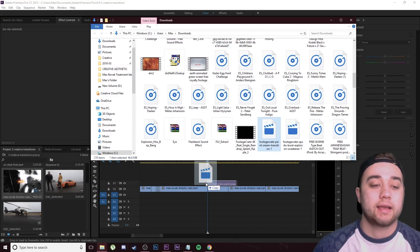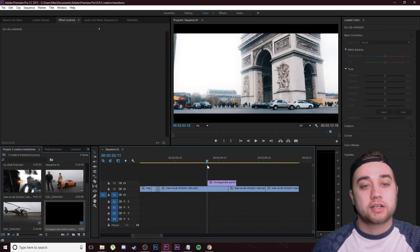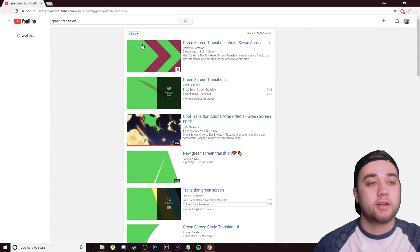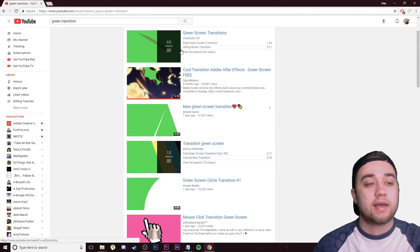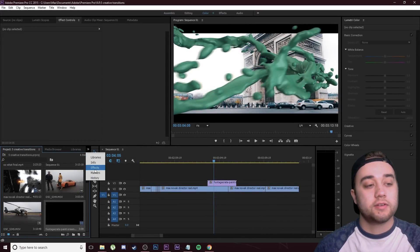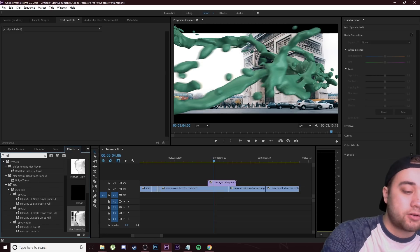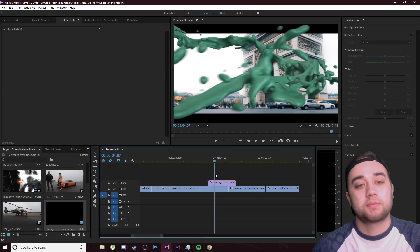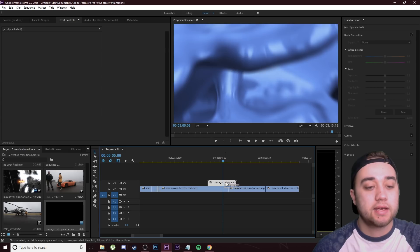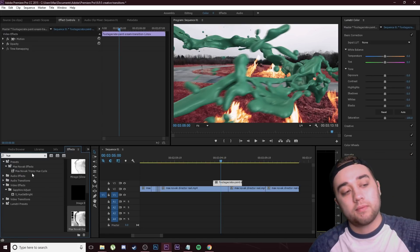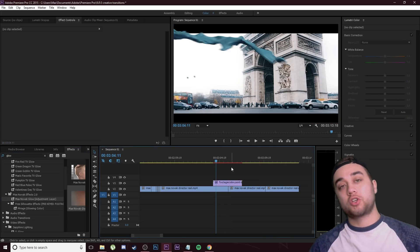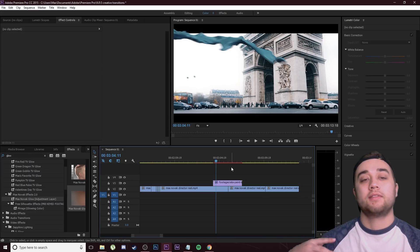Once you've downloaded the overlay, drag it into your project. From this site it's an MOV file that already has a transparent background, which is super useful. You can also use green screen clips — just look up 'green screen transition' on YouTube, download them, throw them into Premiere, and use the Ultra Key effect to remove the green background. I also have a free green screen pack on my website. All you need to do is find where the transition takes place, position it wherever you'd like, rescale it, and even apply effects like a trippy hue cycle from my effects pack.